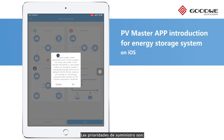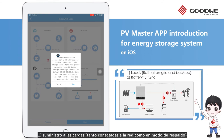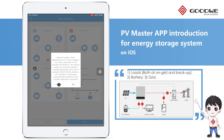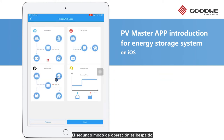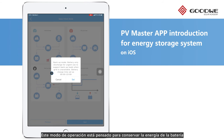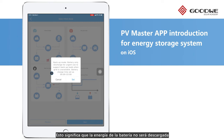The supply priority of PV power is loads, battery, and then grid. The second one is Backup Mode. This mode is to save battery power for emergency use during utility outage, which means the battery will not discharge when the grid is on.